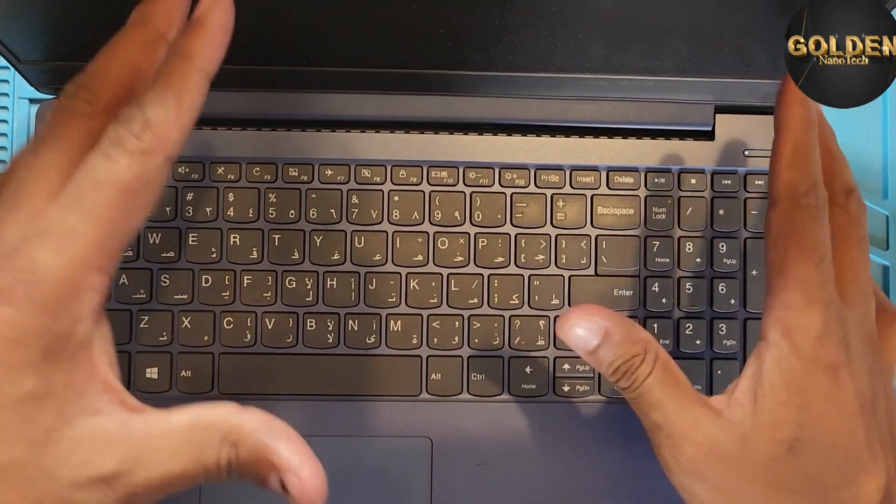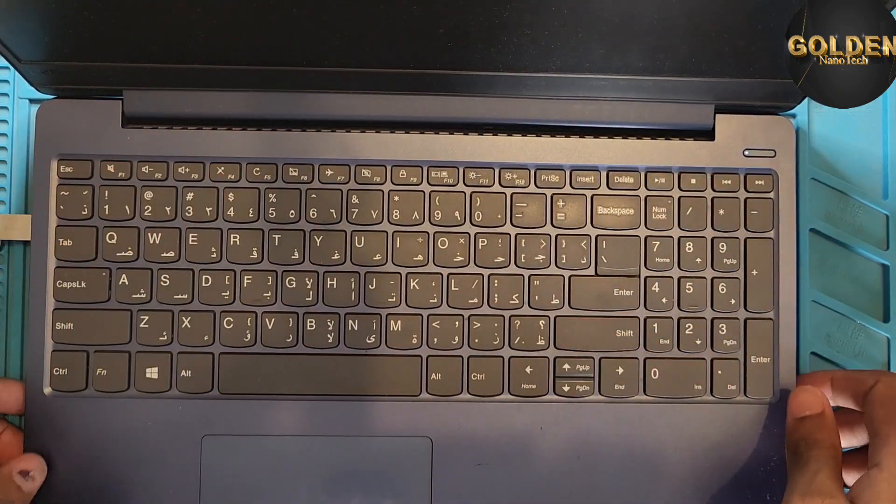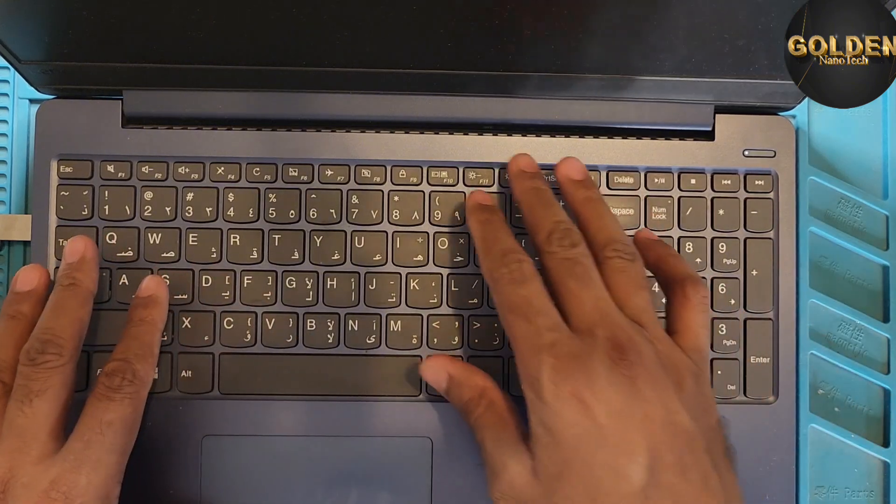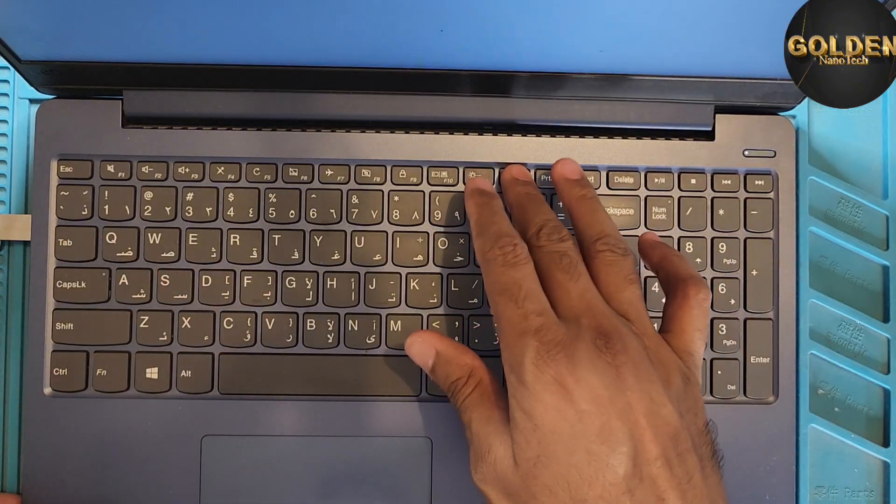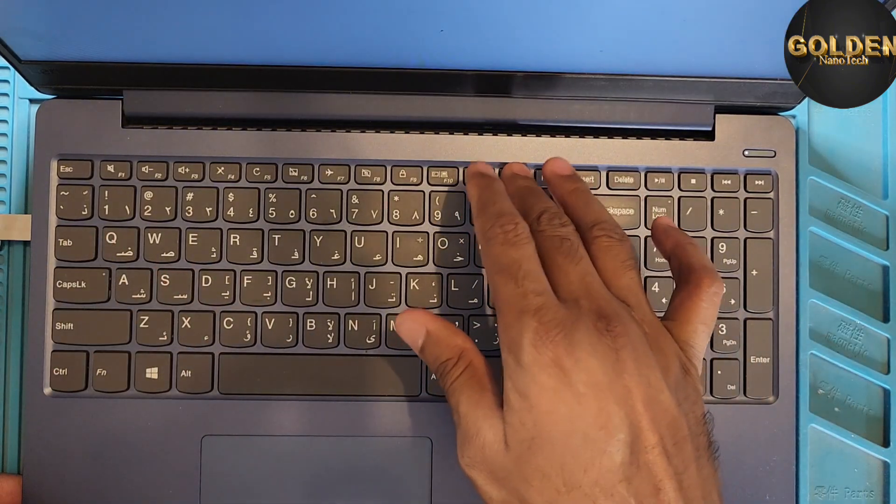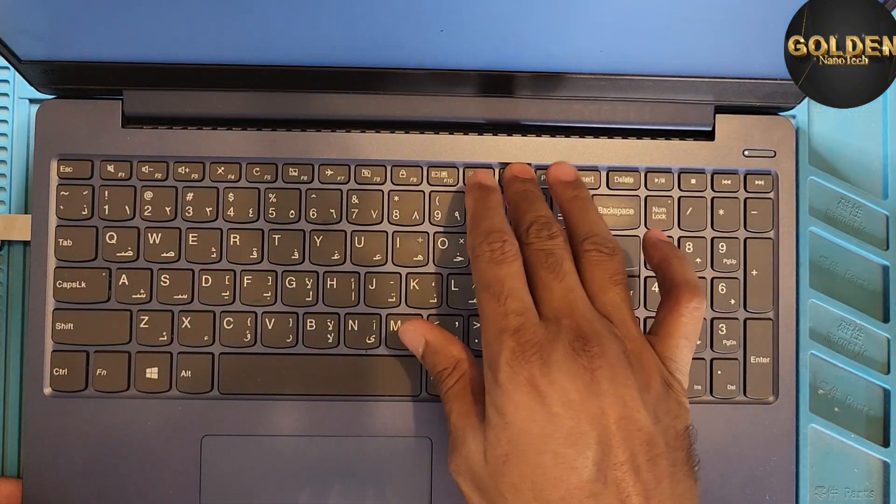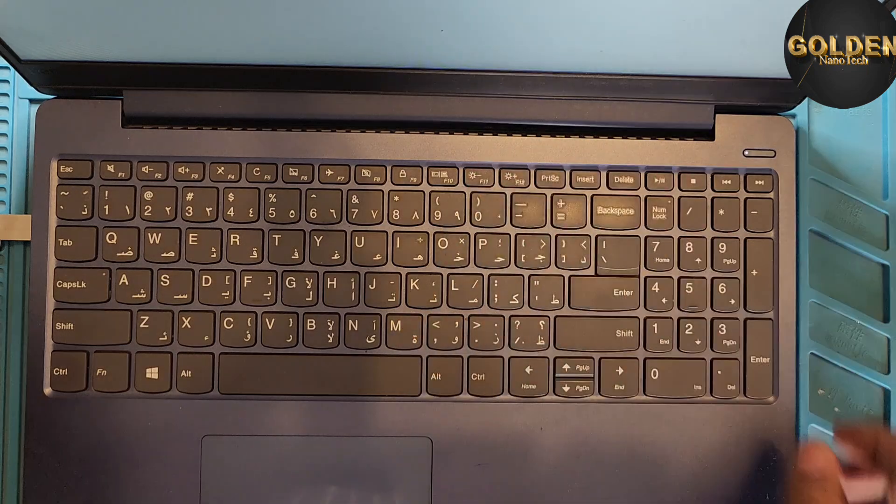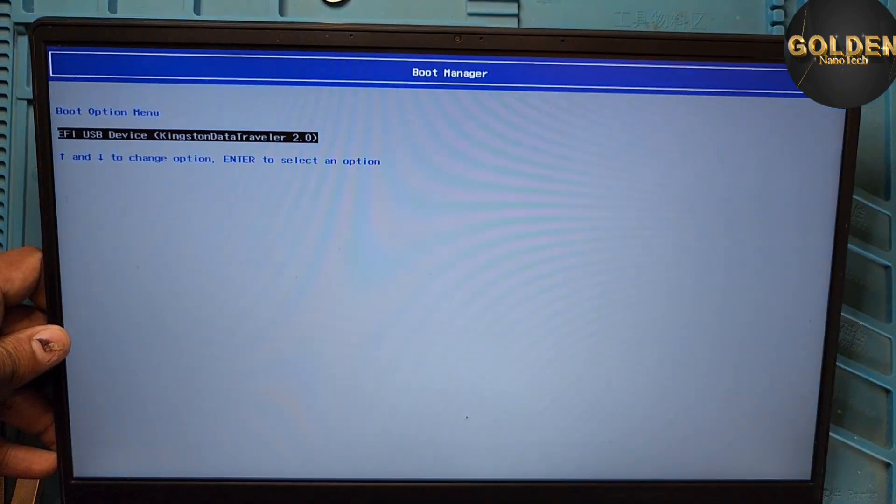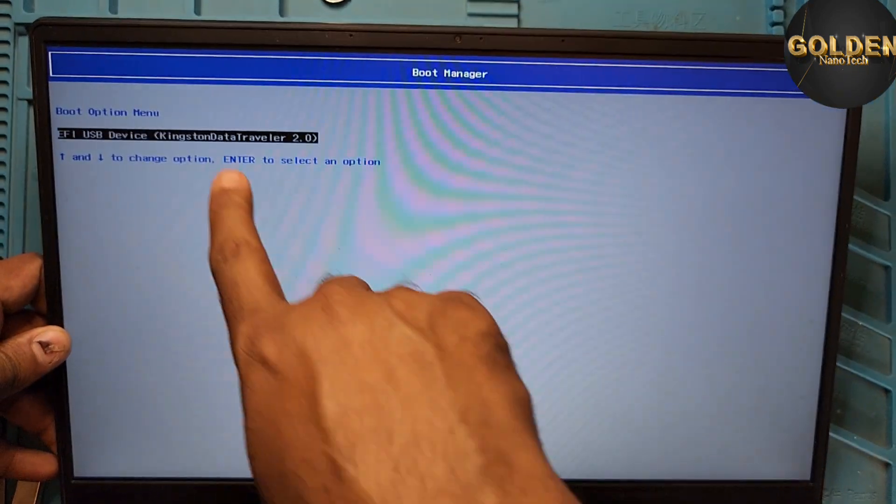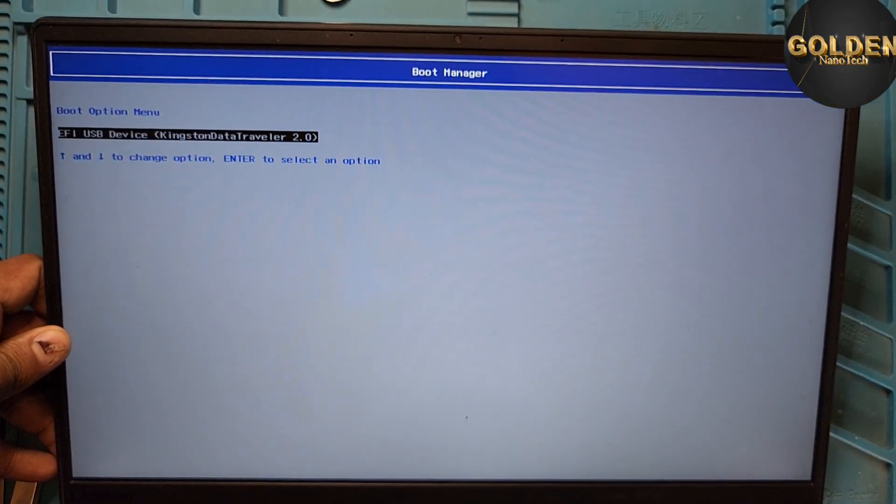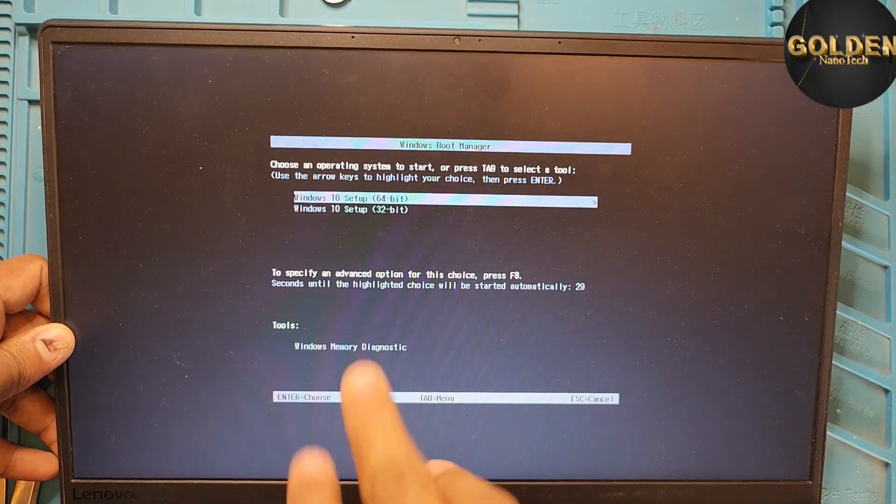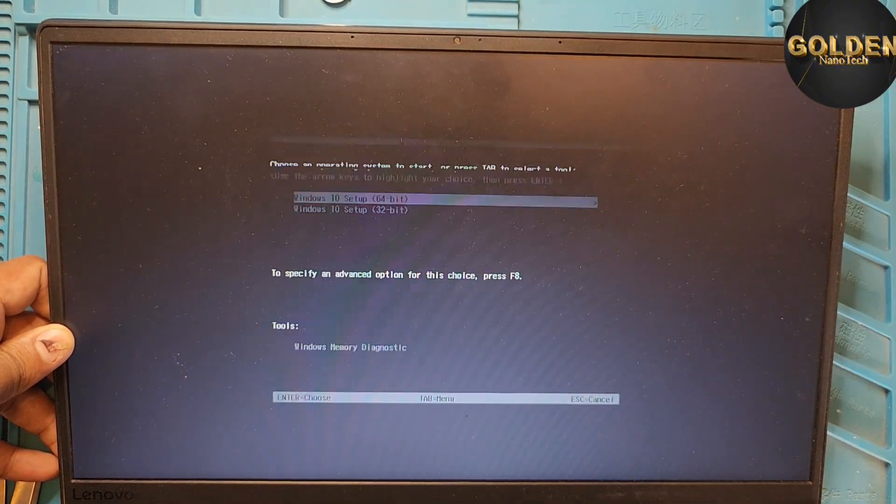So it will automatically boot. If it does not boot, press F12. Okay, and select the boot menu. When you press F12, you can see here is only one USB. USB Kingston 64-bit. Enter. It will be loading Windows.